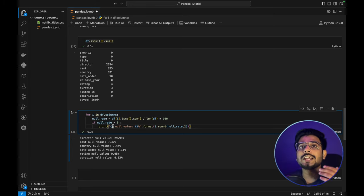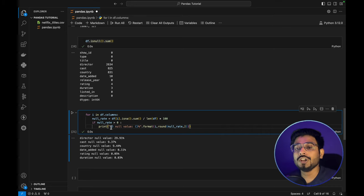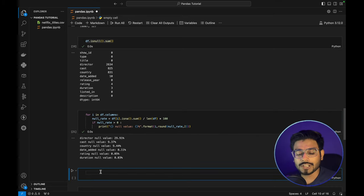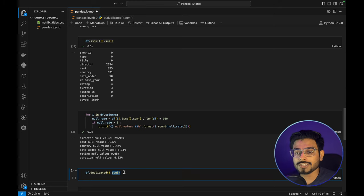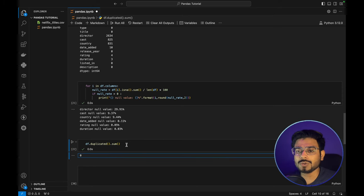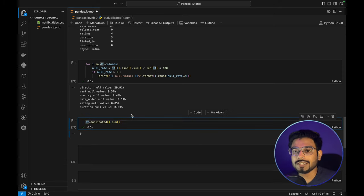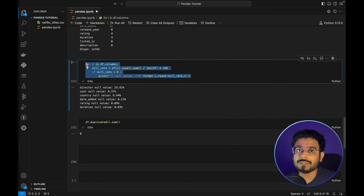There are also chances of having multiple duplicate rows in our dataframe. To check that, we use `df.duplicated().sum()`. In this dataset we have 0 duplicate values, so we don't need to handle them. We only need to handle the null values for our data visualization.